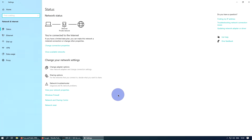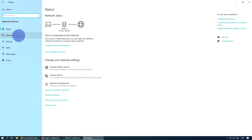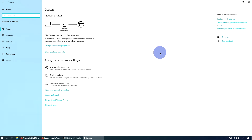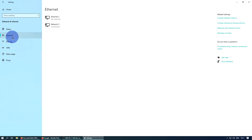This will bring up the Status window for your internet connection. I only connect via Ethernet, but you may have Wi-Fi and Ethernet listed on the left-hand side. You'll want to change the DNS for any connection you use on a regular basis — Ethernet or Wi-Fi, whichever you use. For example, if I go into Ethernet and left-click...